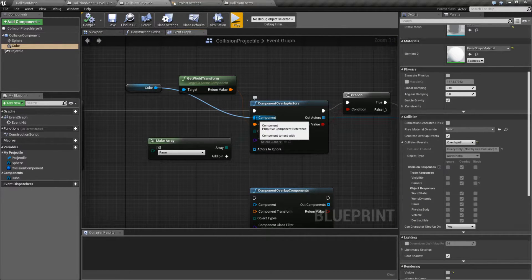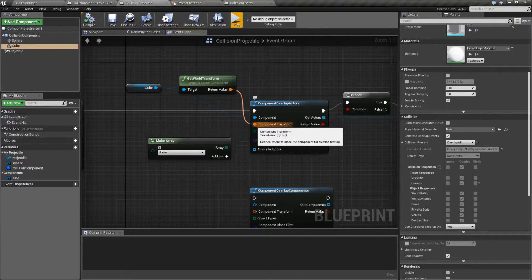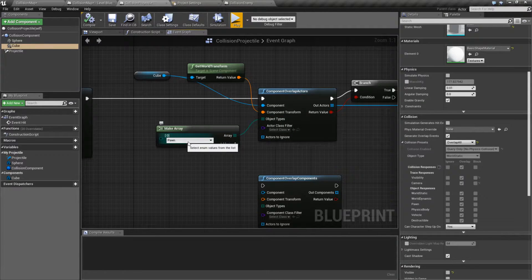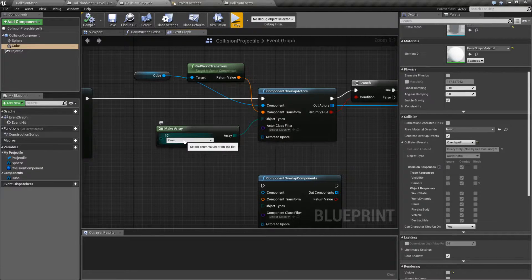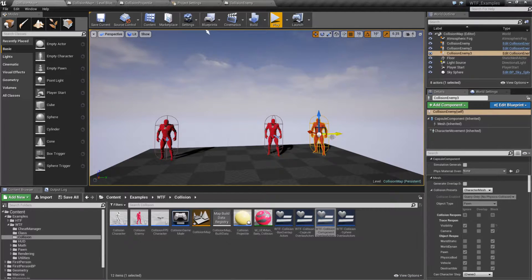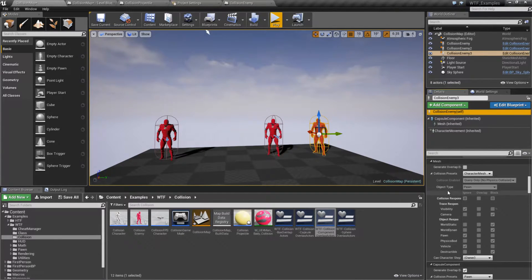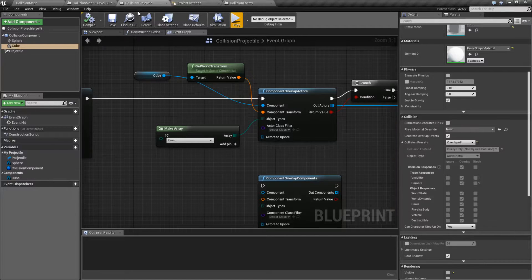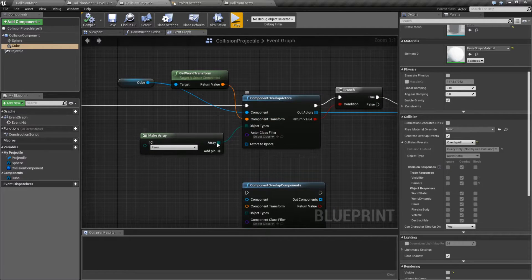Then we have a component transform — basically, where is this component going to be? Its rotation, scale, size, location — all of the transform settings for this component for our actual check. But then we have the object types, which is a requirement. This is the type it needs to overlap against, our object channel. In this case, it's going against Pawn. When we look at our characters in the world, this character is set to Pawn for the object type. This other character, however, I've changed to World Static. So even though we are overlapping, his object type is World Static and this is checking against Pawn only. So that is a requirement.